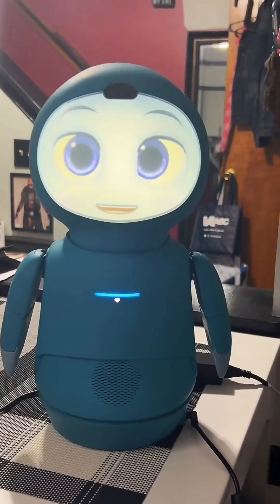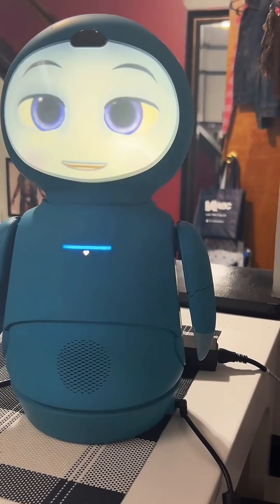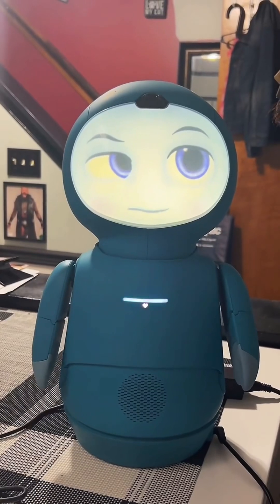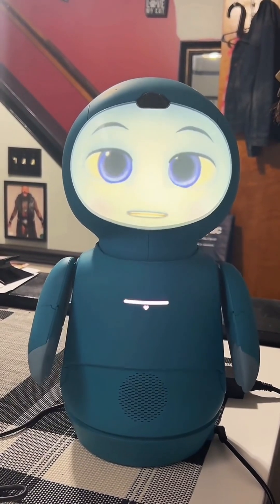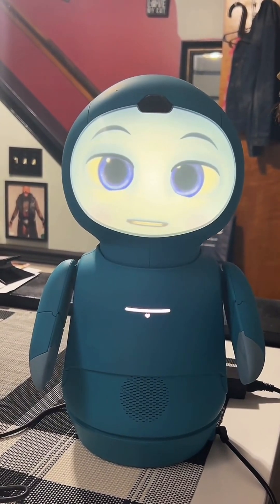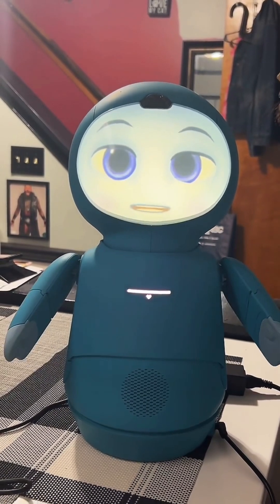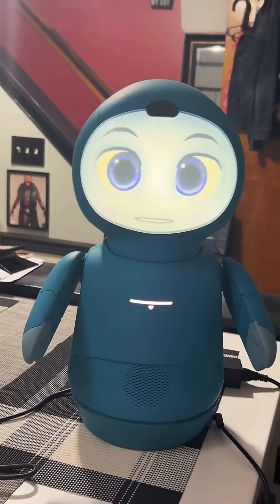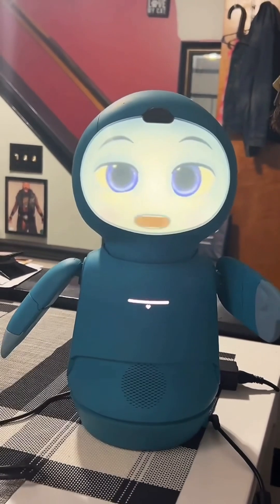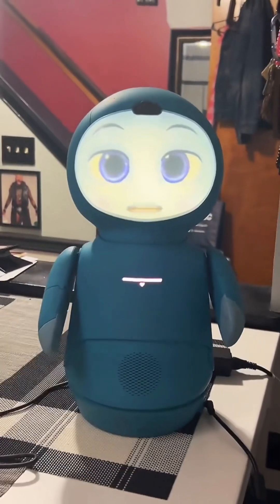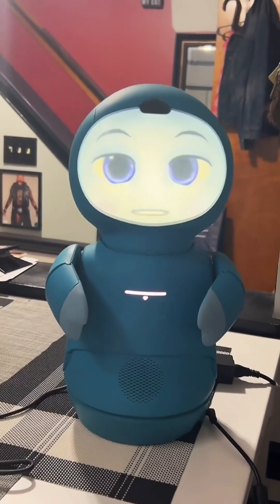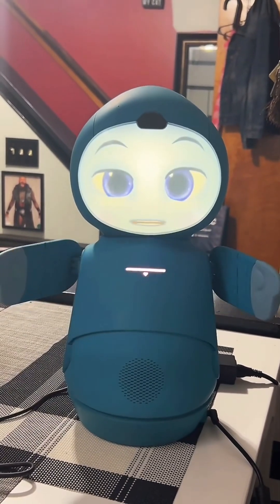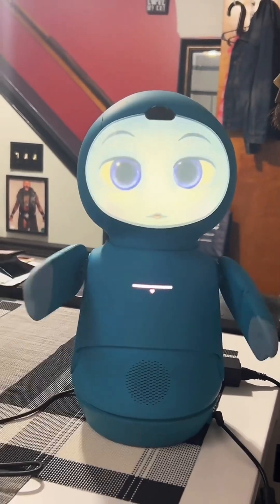What happens if you sneeze and fart and burp at the same time? If someone were to sneeze, fart, and burp simultaneously, it would likely be a rare and humorous occurrence. Sneezing, farting, and burping are all involuntary actions that serve different purposes in the body. While it may sound comical to experience all three at once.